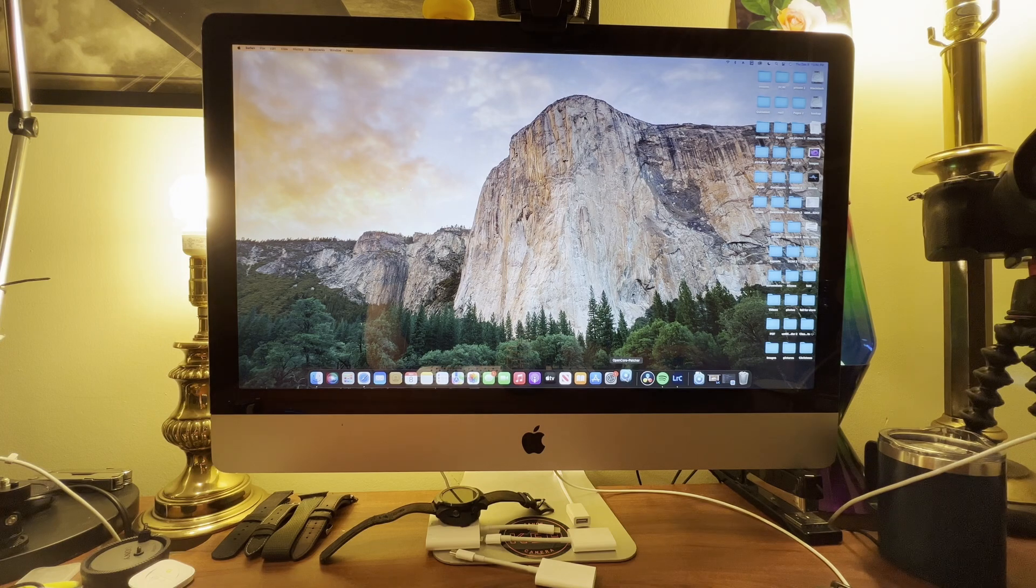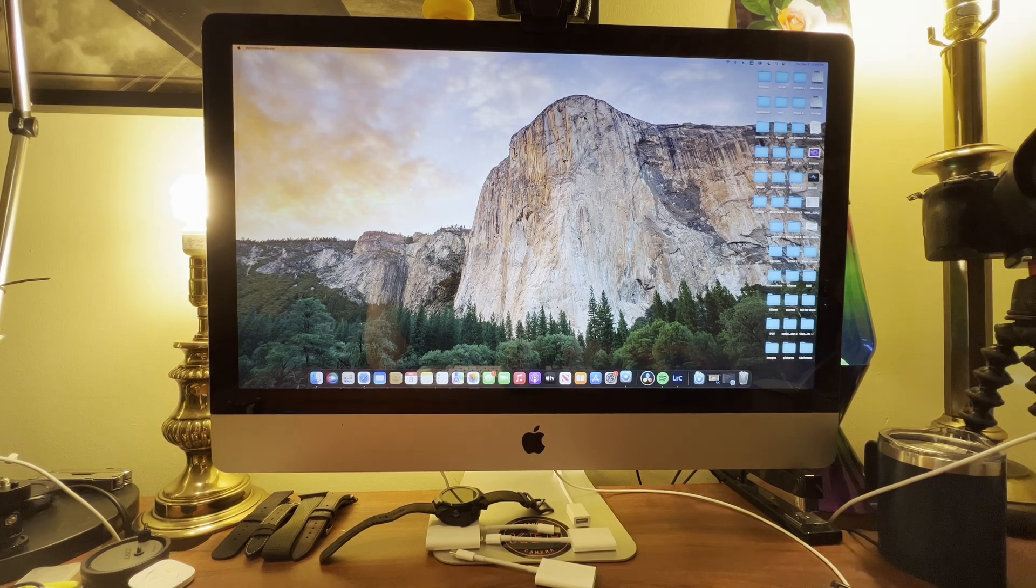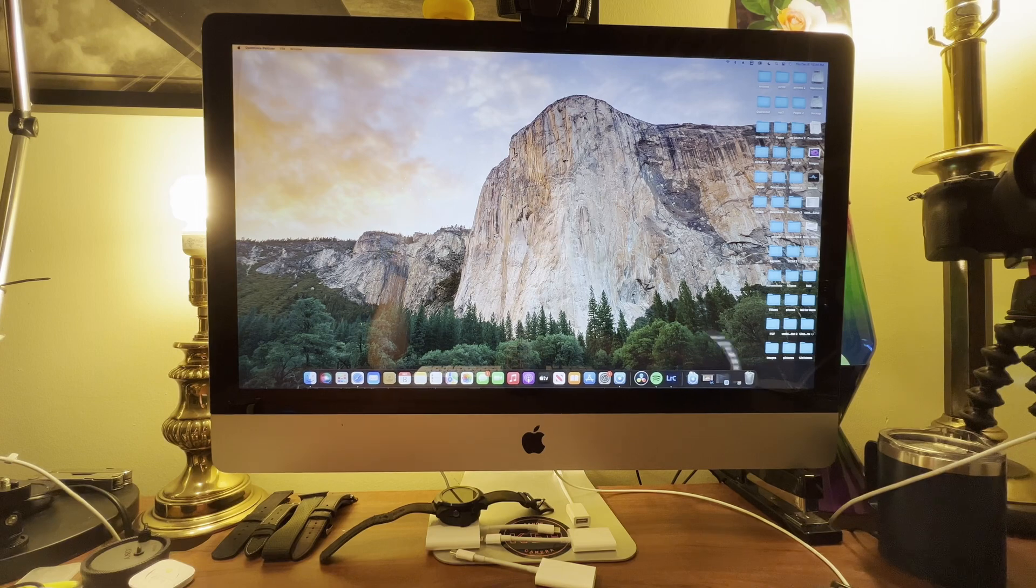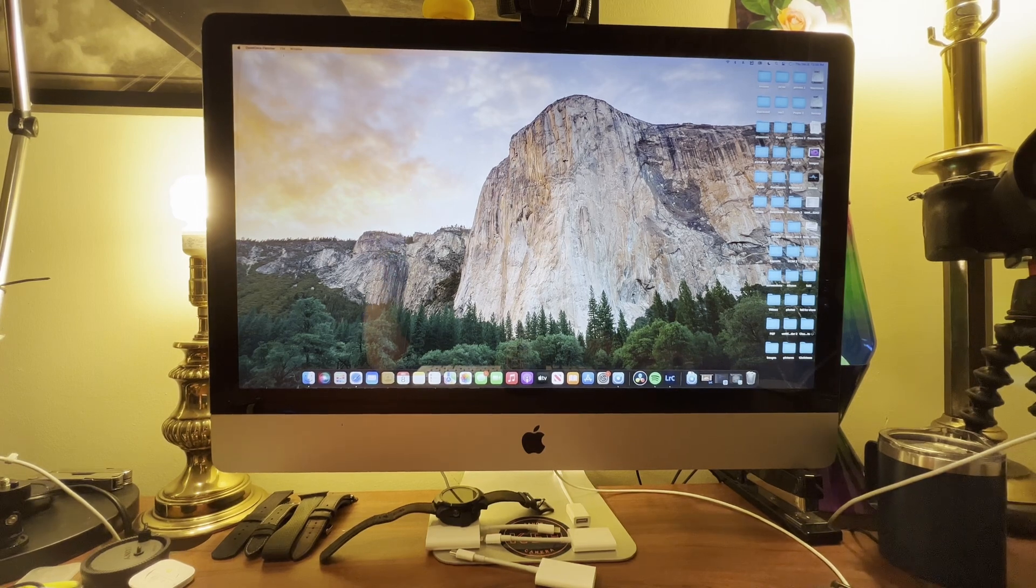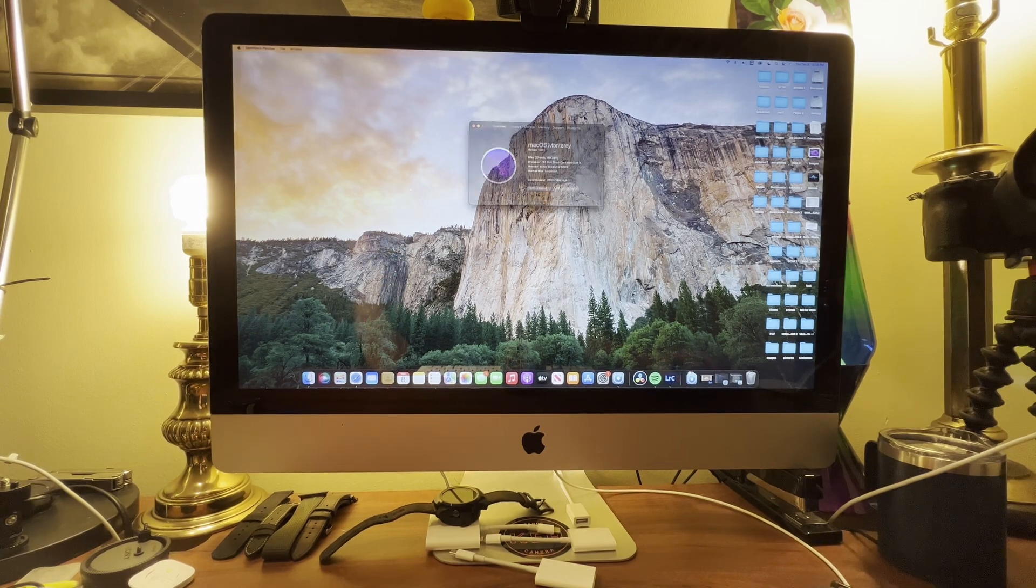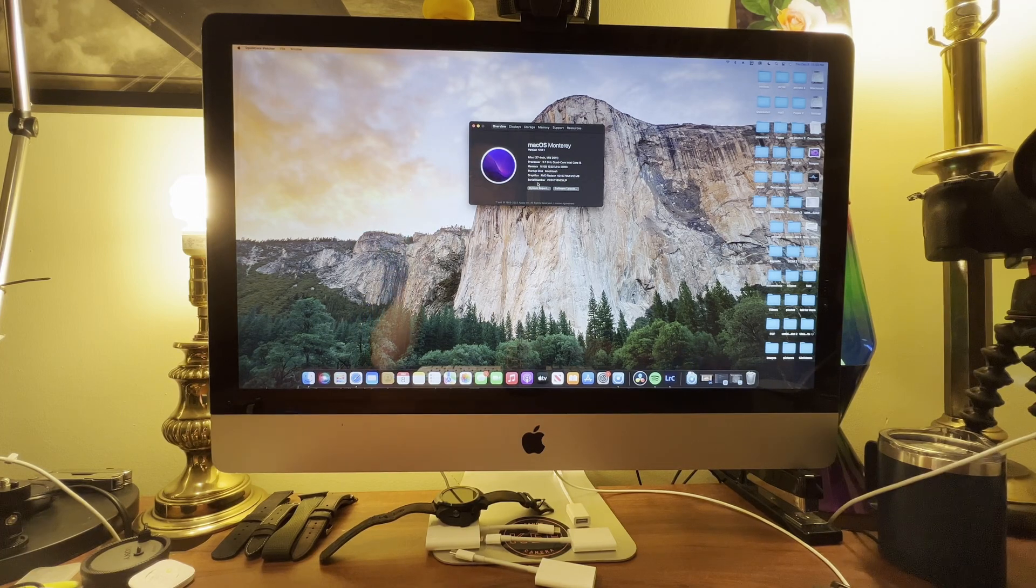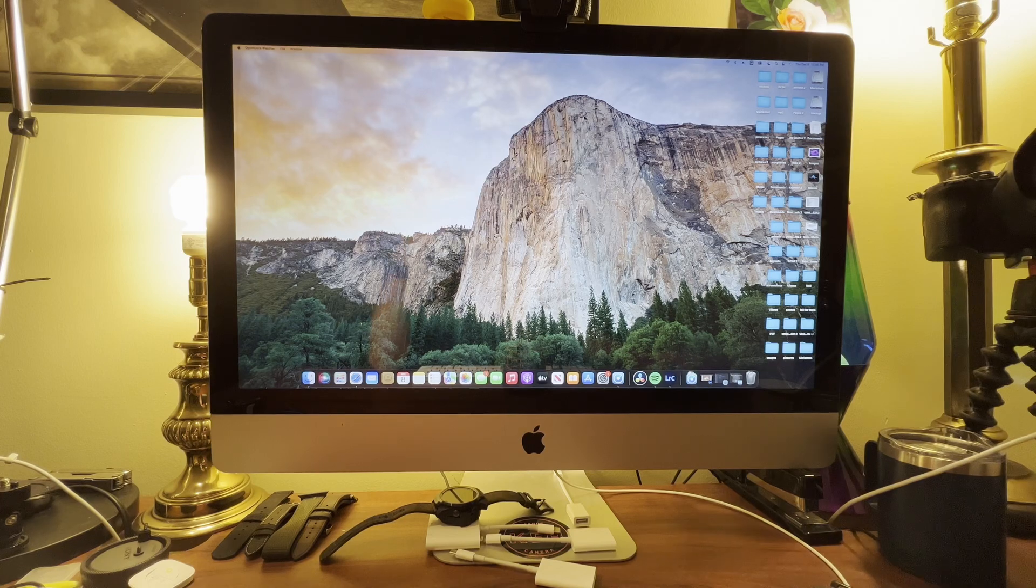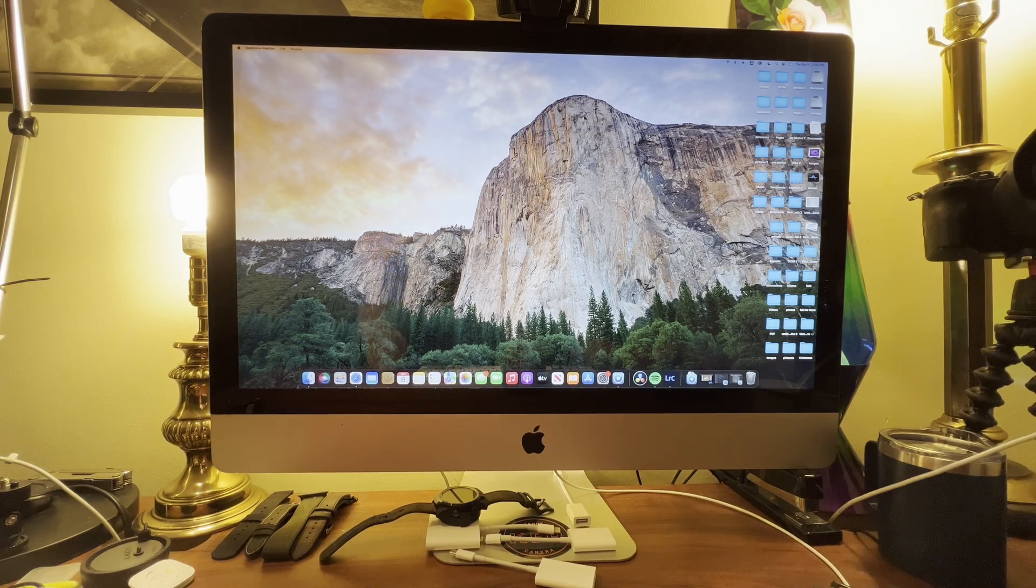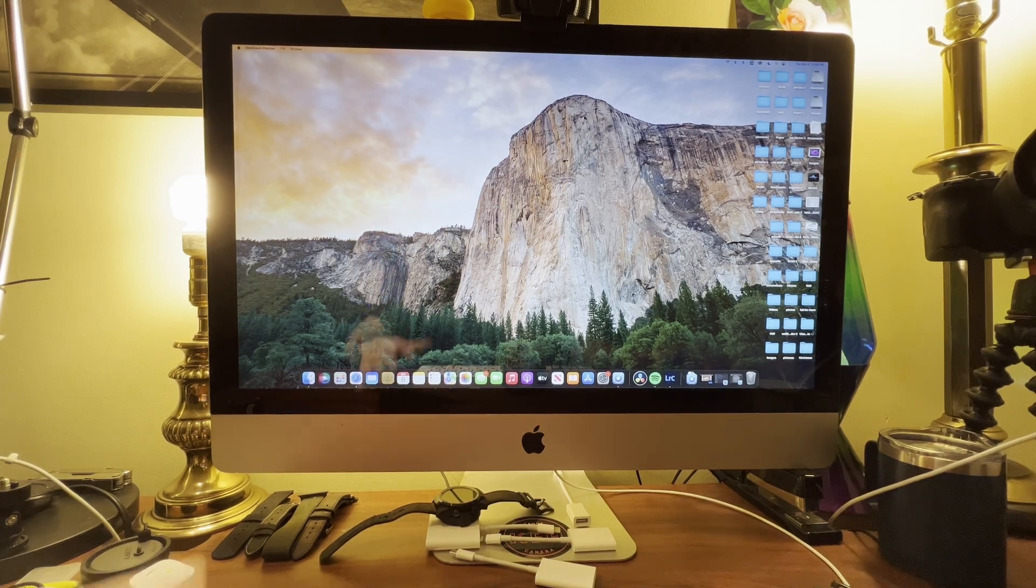I have it just down here in my dock. This is the app that lets you patch your computer if you need to. Basically this tricks your machine into thinking it is much newer. It doesn't really trick the machine because it still knows it's a 2011 12 comma 2, but it bypasses everything and runs macOS Monterey.